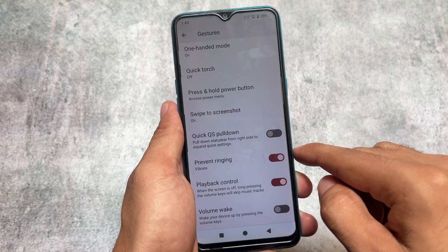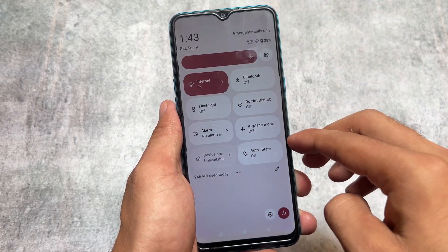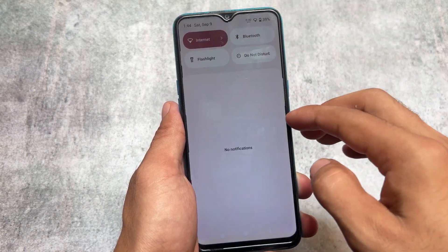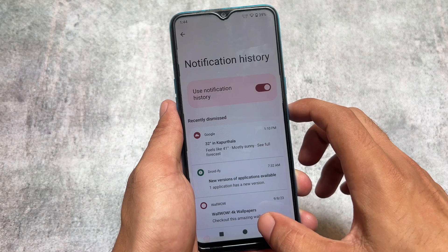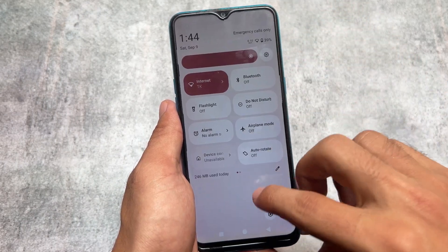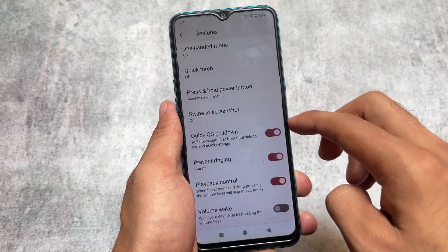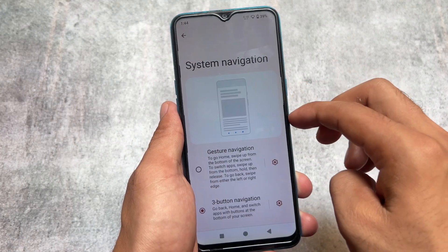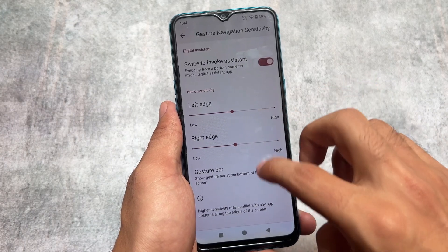This is not all. If you take a look at the quick settings pull-down, whenever I'm swiping down from the right side I get the expanded quick settings panel straight away, but from the left side we have the normal quick settings panel. This is a feature you can enable or disable in Arrow OS, but you can't do it in LineageOS. We also have system navigation, gesture navigation, and more.